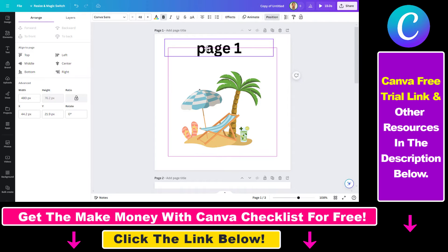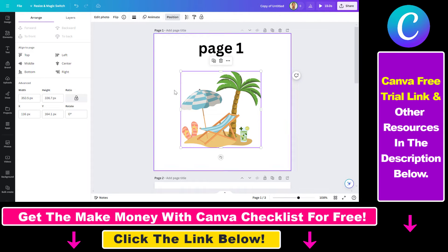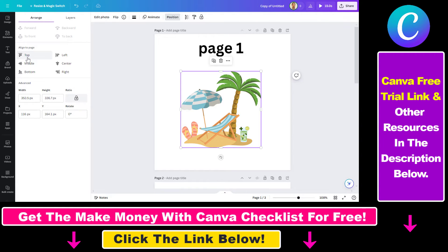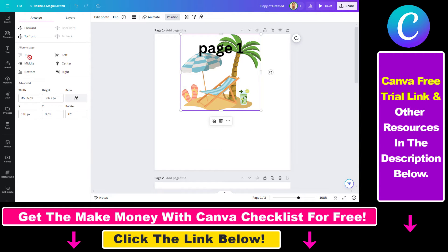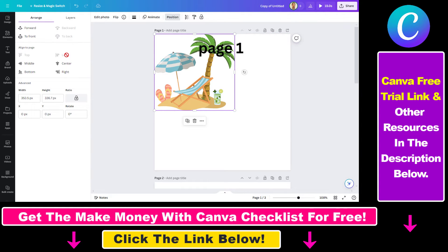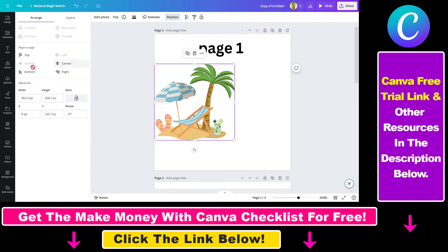Let's see these alignment options in action. Not surprisingly, if you click on top it will align the image to the top. You can select left and it will align to the top left. As you can see, you can also combine these alignment options.